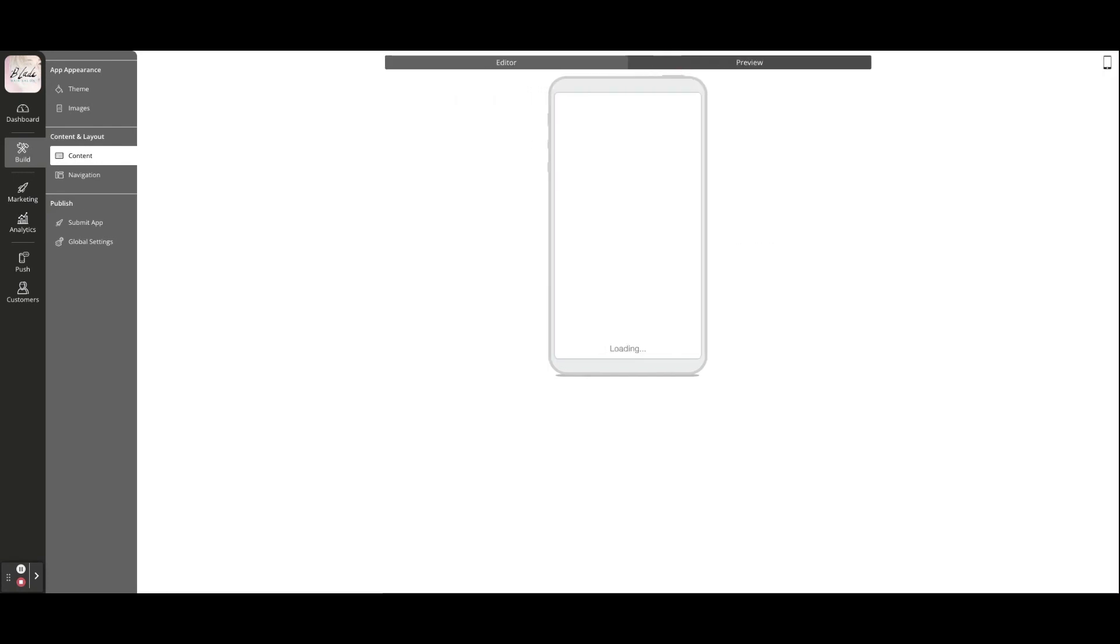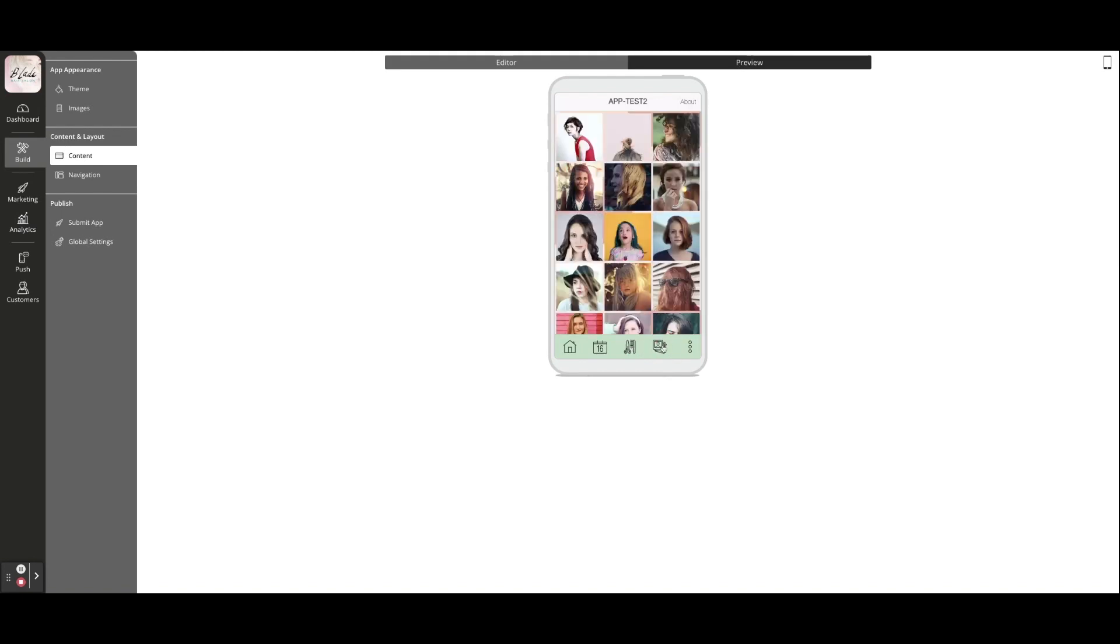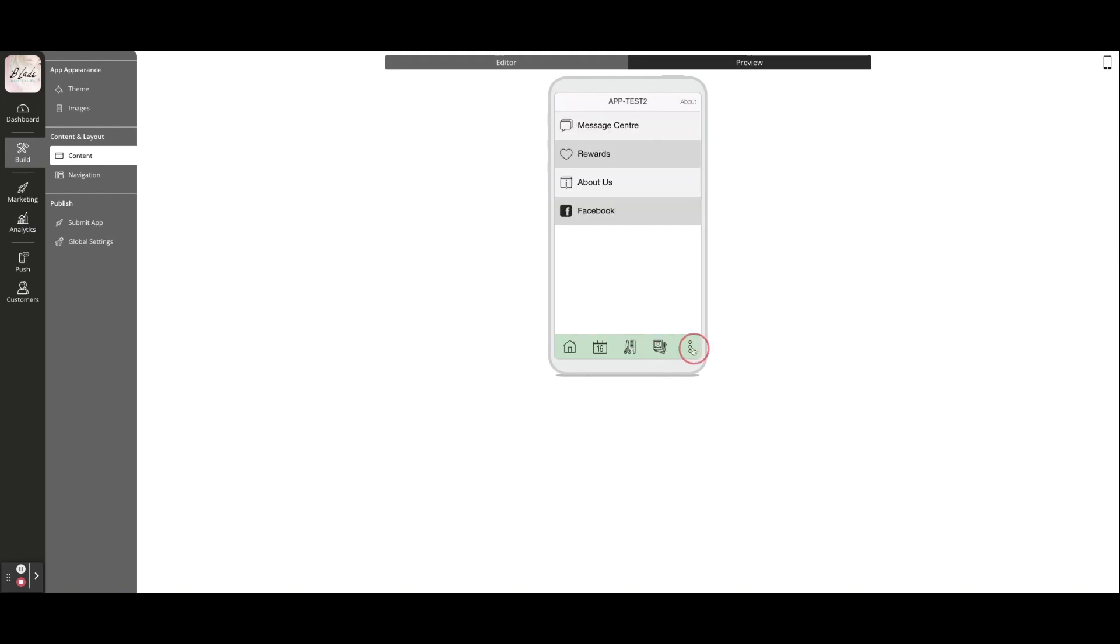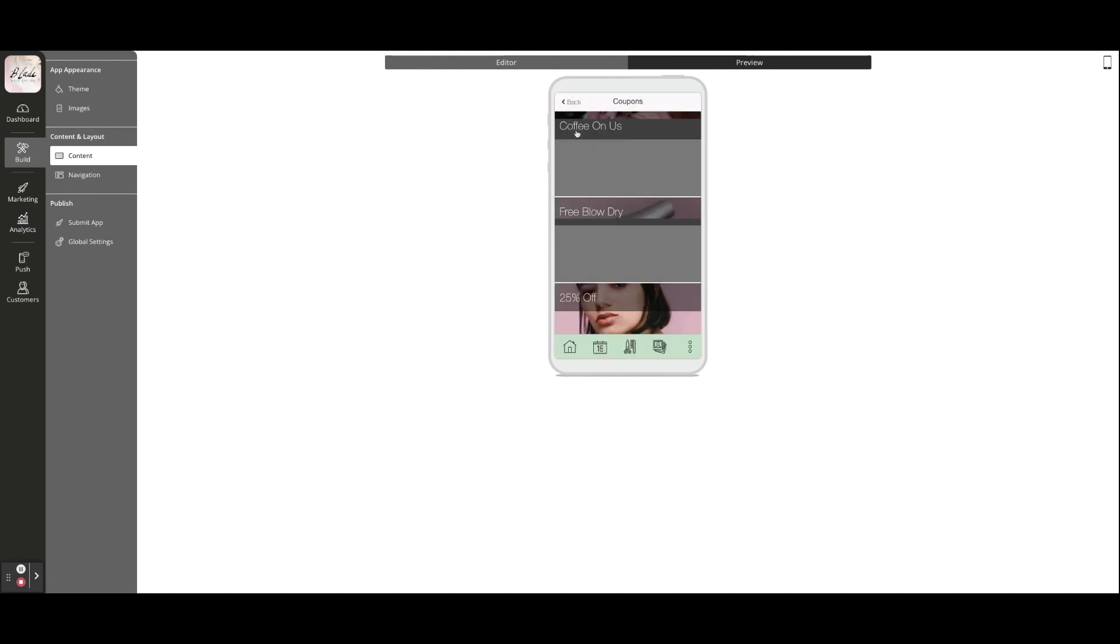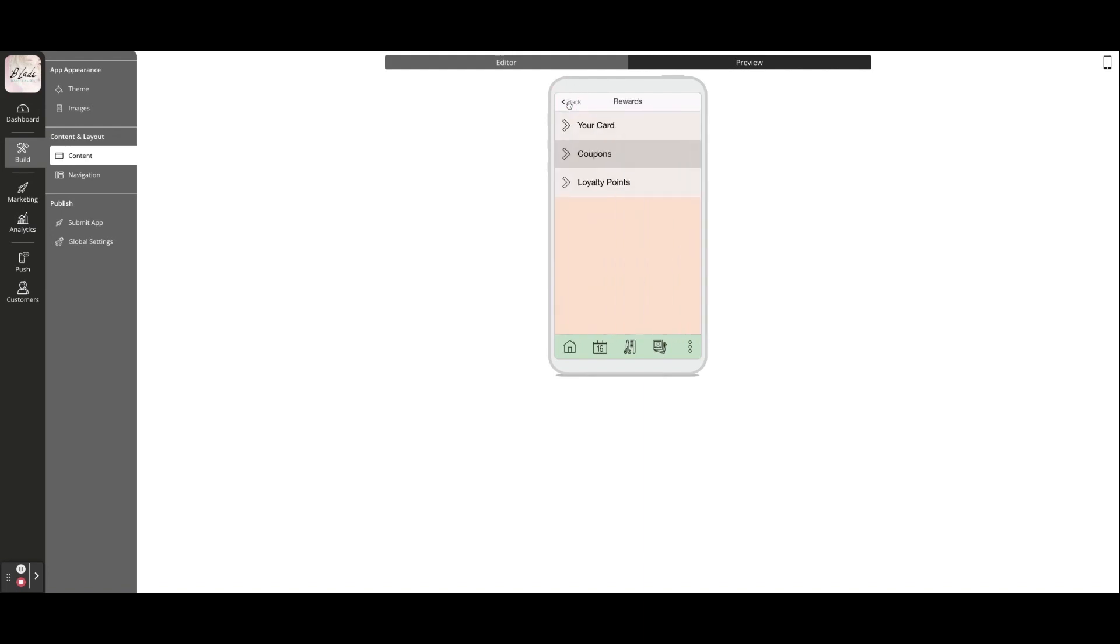Switch to preview mode to take a look at your app at any time, or scan the QR code to view your app on your Android or iPhone device.